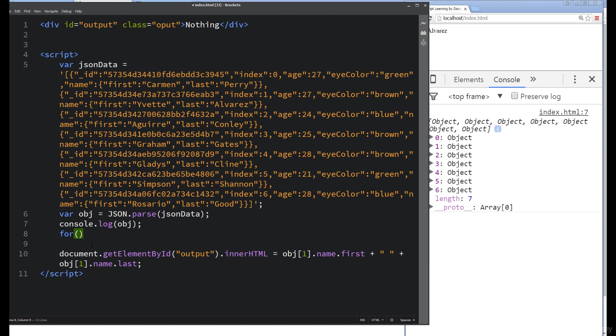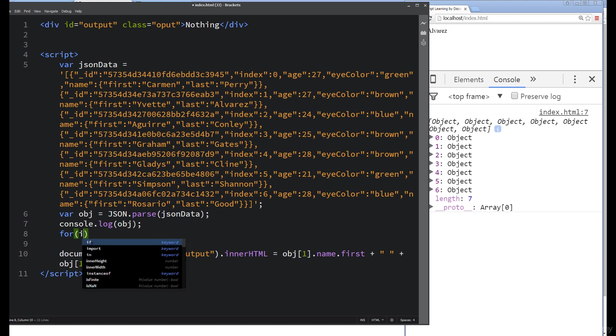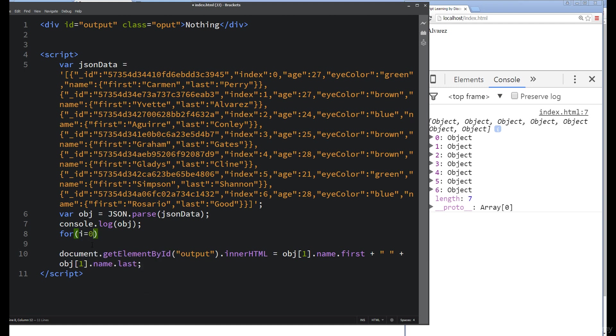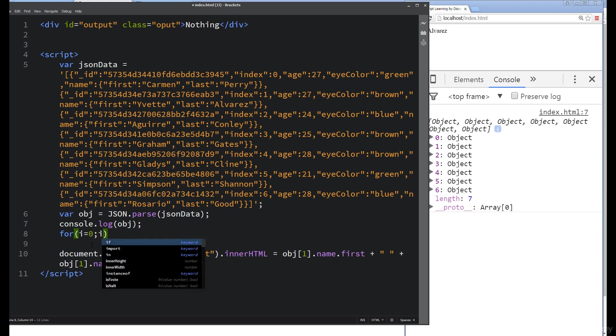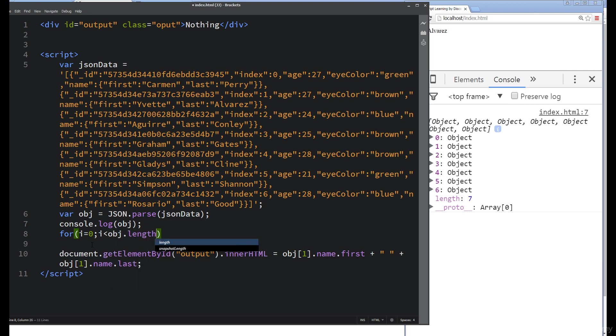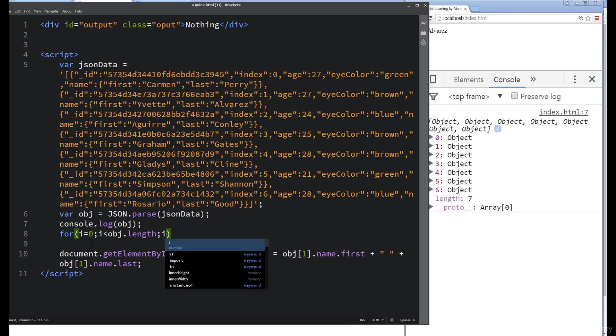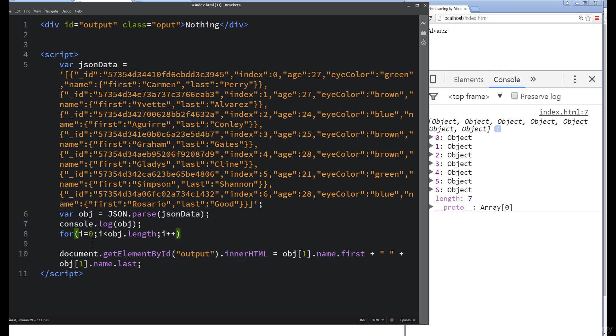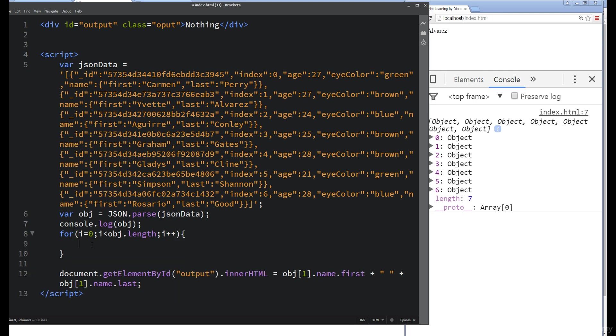I'm going to set that default value: I equals zero. That's our starting point, and we're going to loop it while I is less than the object length. And now all we need to do is increment I to complete that loop.